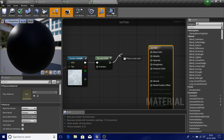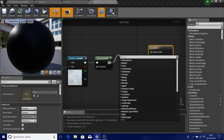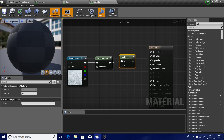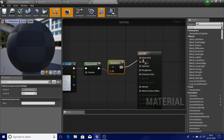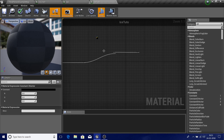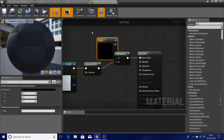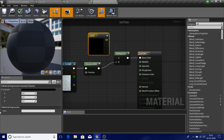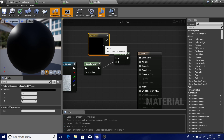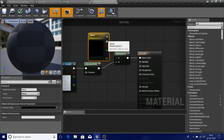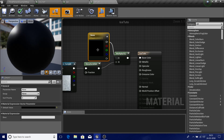I'm going to multiply the desaturated result and put the output into base color. Hold 3 and left-click to get a 3-vector in RGB, then right-click and convert to parameter. I want the user to be able to give it a different color in the material instance.